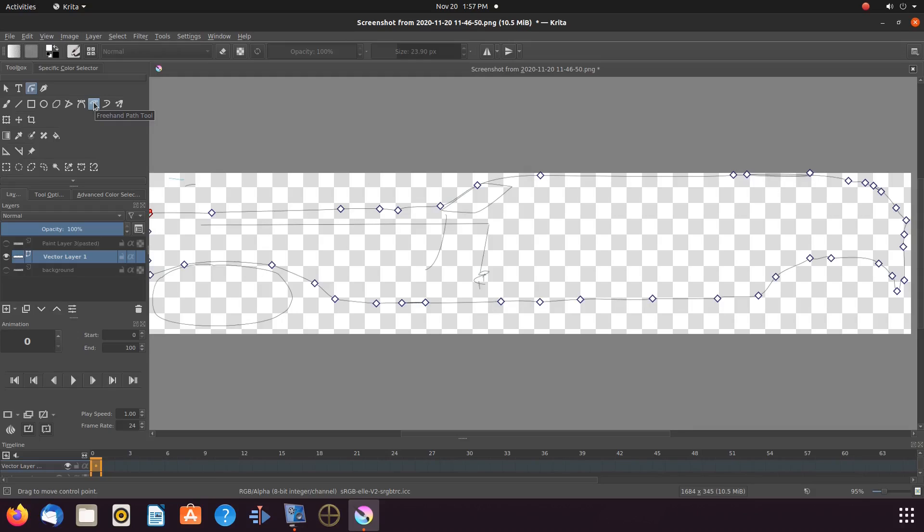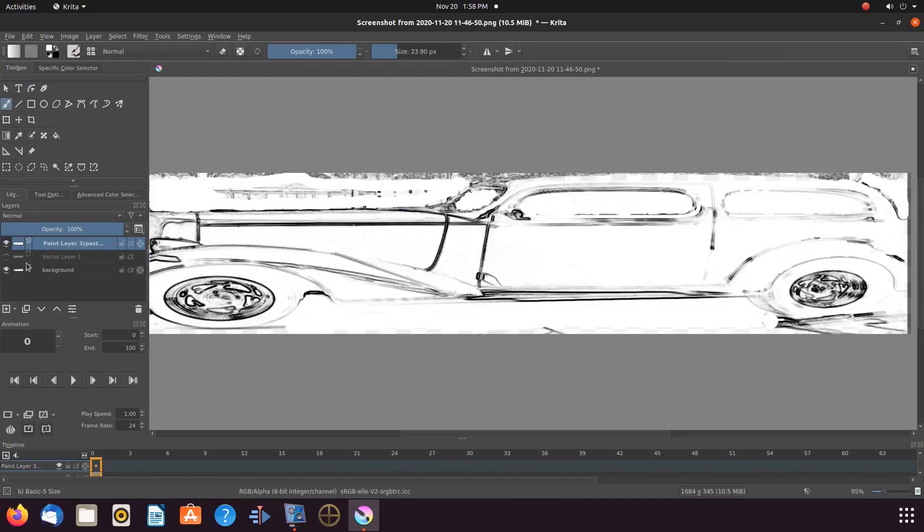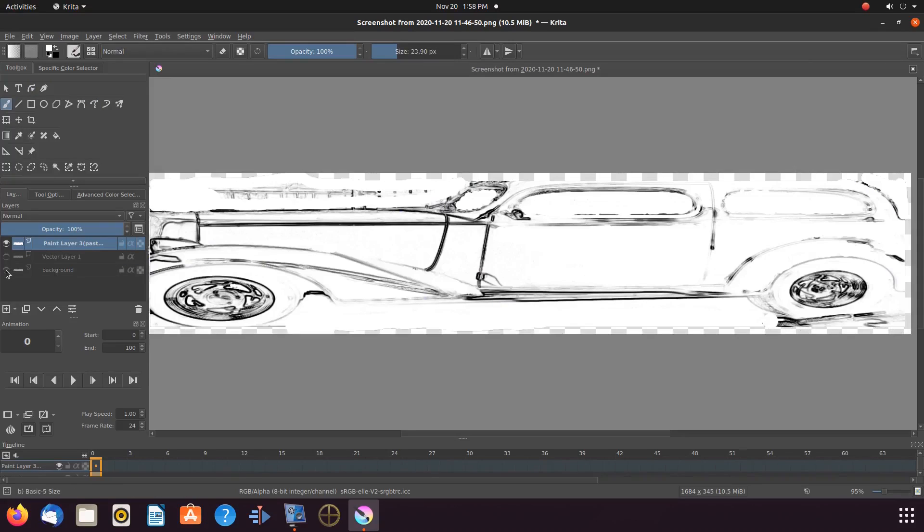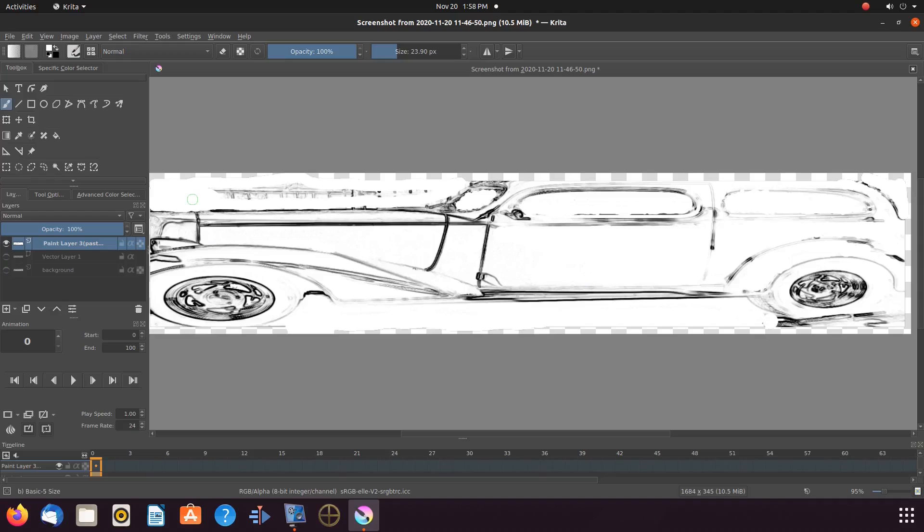If you choose not to use the vector layer process for whatever reason, by knowing what the image looked like, you can tell what lines belong and easily clean up the image of the lines that do not belong within Krita.